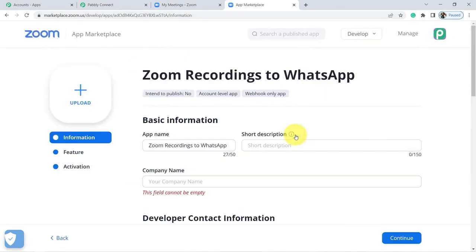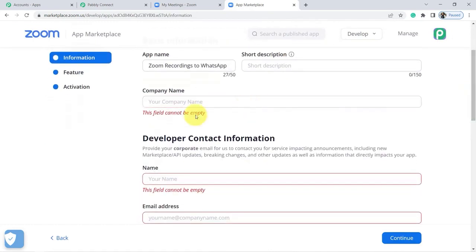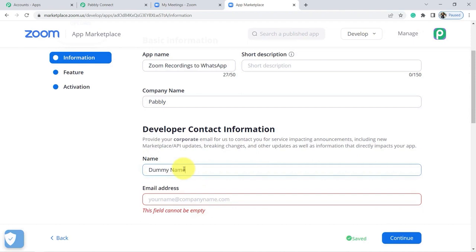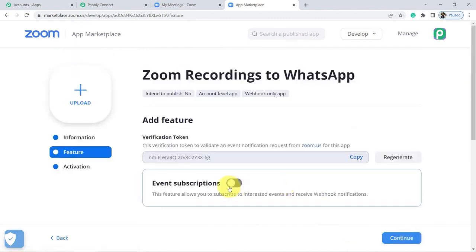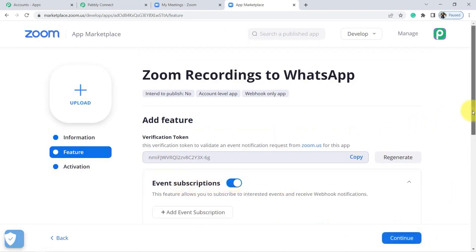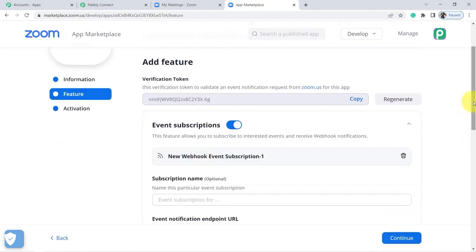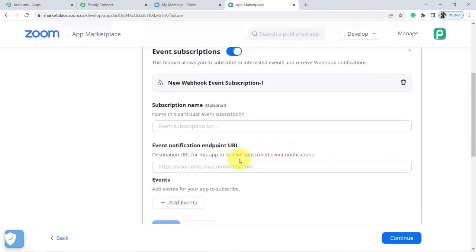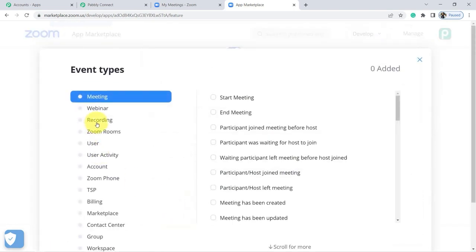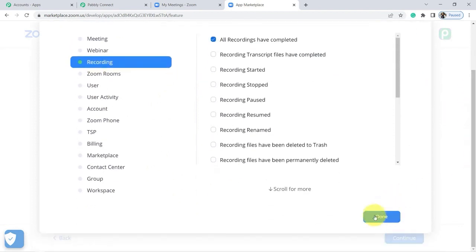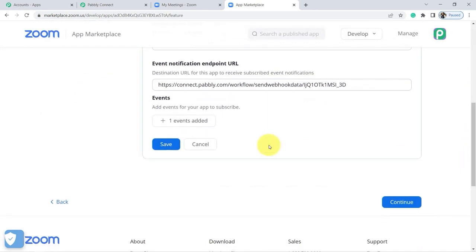We will fill in some information. At Company Name, we enter Pably. As a name, we put Dummy Name. At the email level, we put, for example, admin at pablytuts.com. Then we click on Continue. On the next page, we activate the Event Subscriptions button and click on Add Event Subscription. We paste the URL that we copied from Pably and then click on Add Event. In the window that opens, click on Recording and select All Recordings Have Completed, and we validate on Done. Finally, click Save to save the application. We click on Continue to Close and we can see the confirmation message that our application is activated.